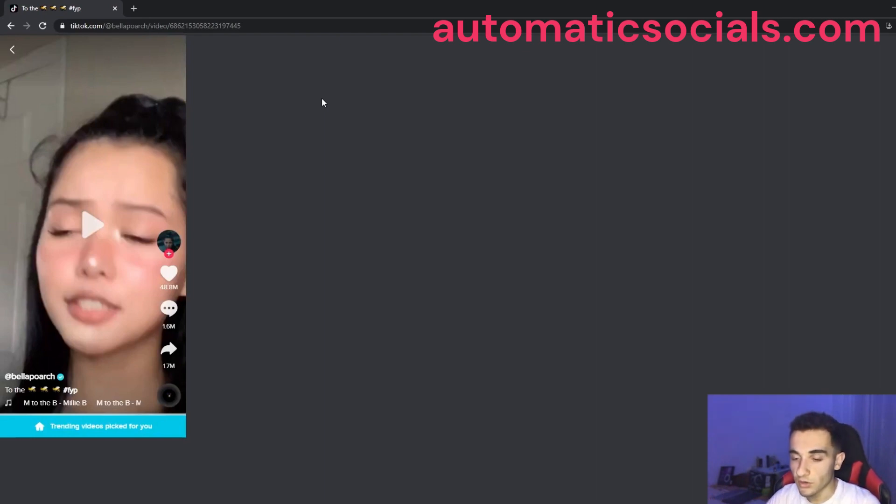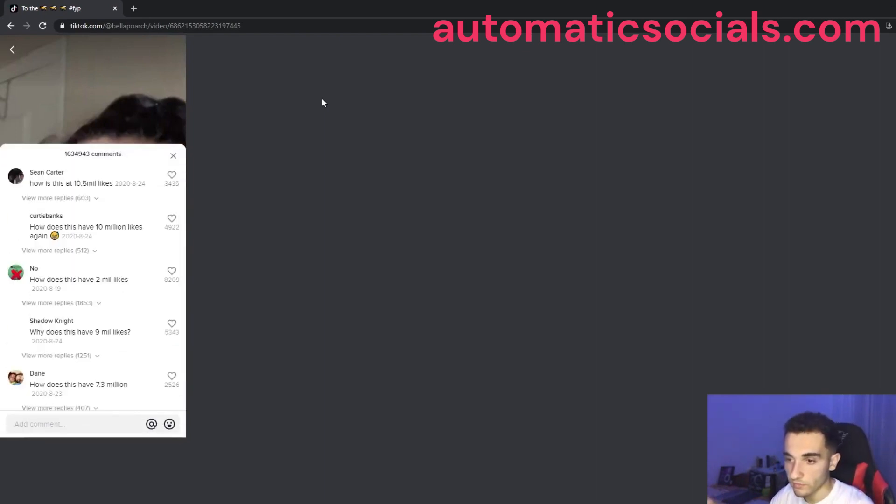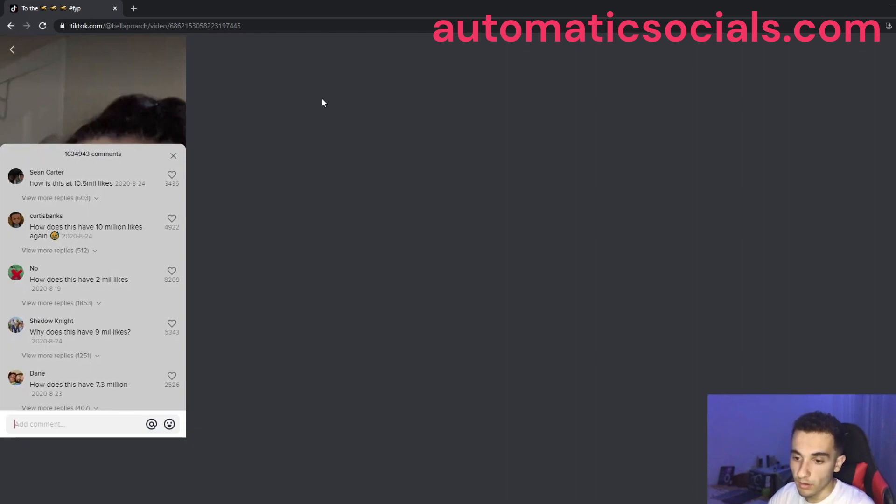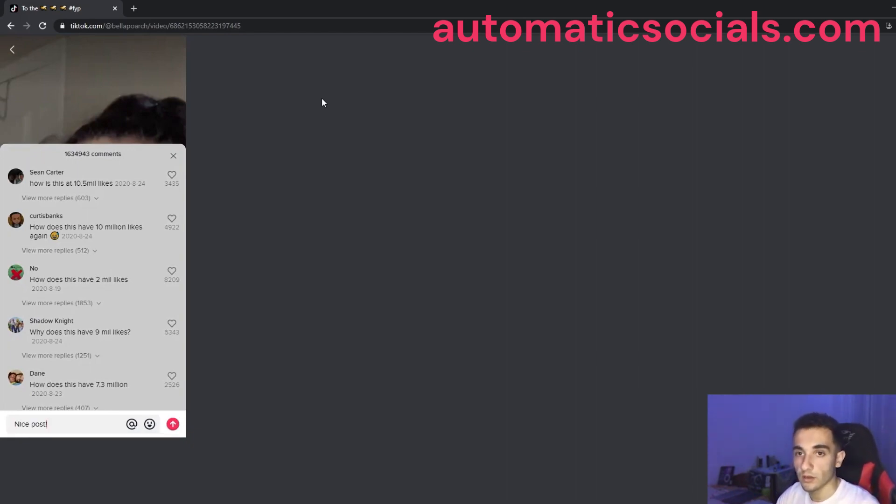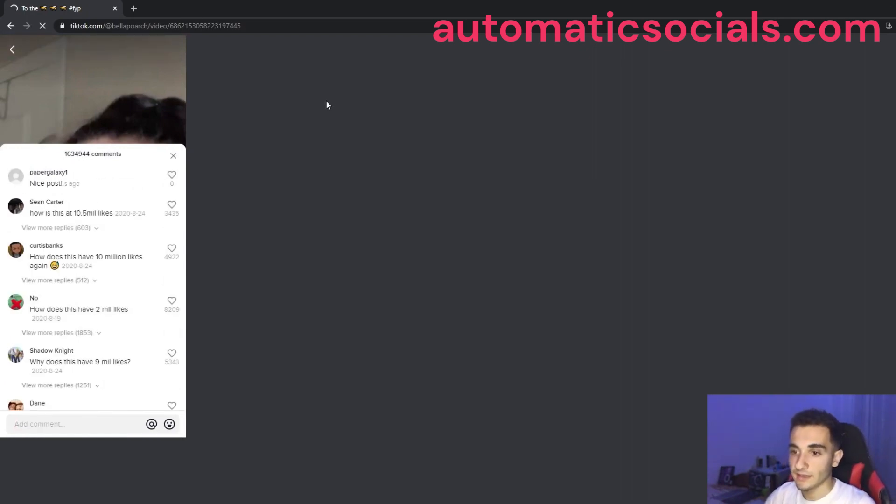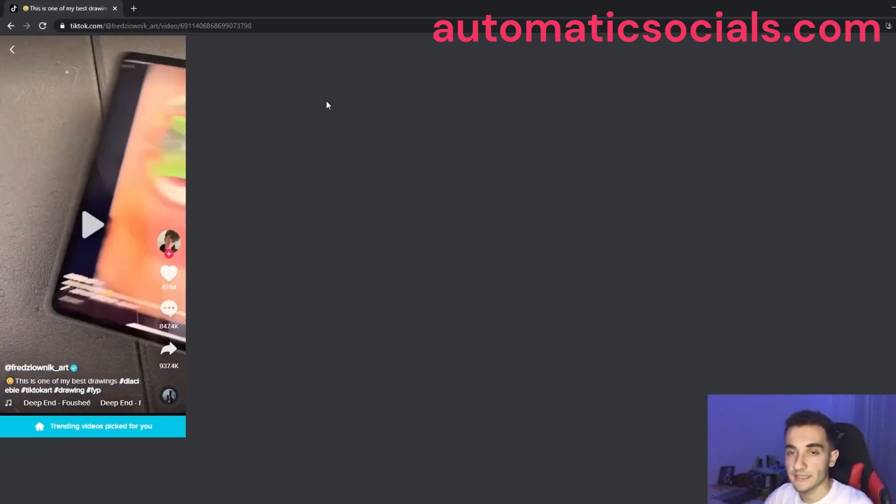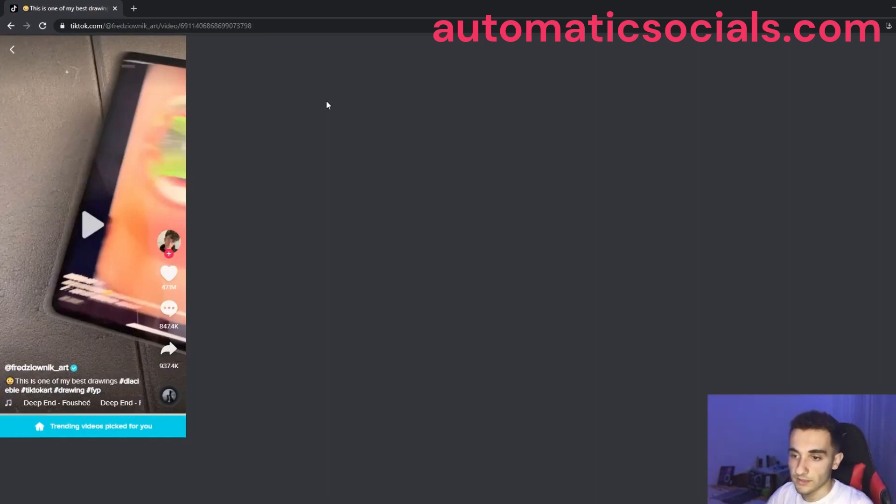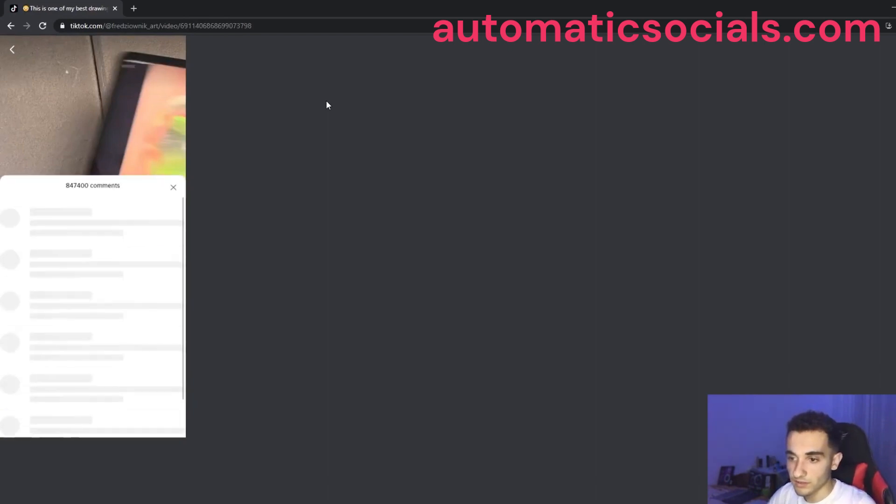So here we have the Bella Porsche, the first video and it will open the comment box. Okay, let's see if it will write the comment. And yeah, a nice post is the first comment and it's submitted successfully. So let's go to the next post.